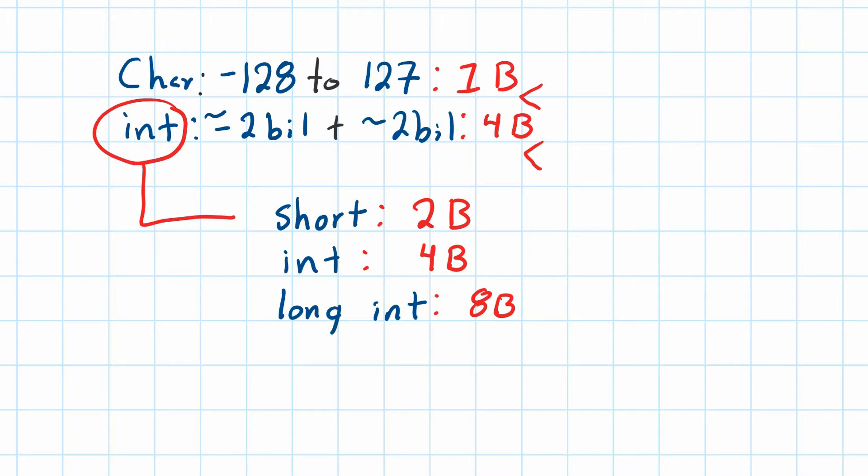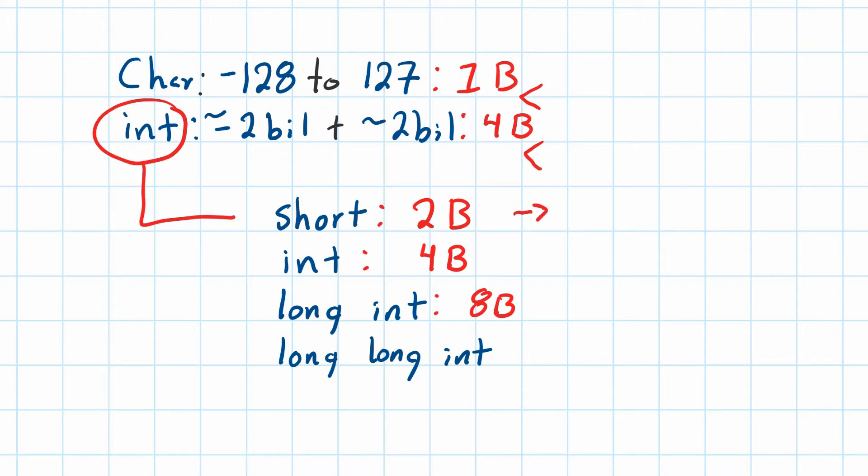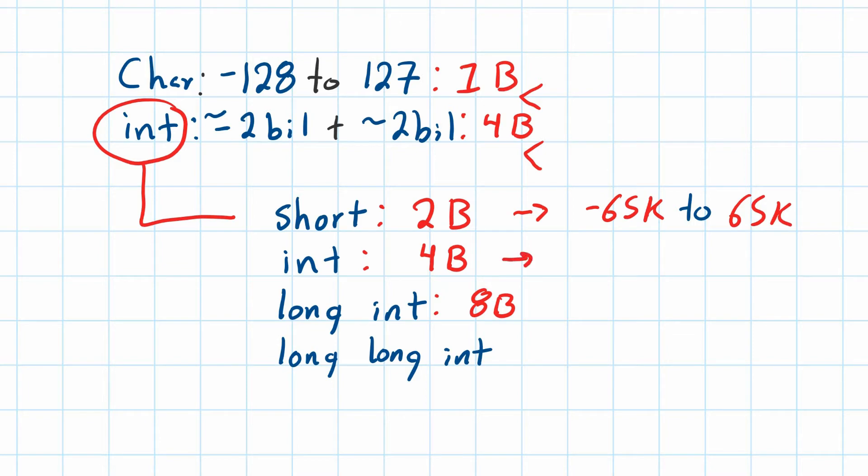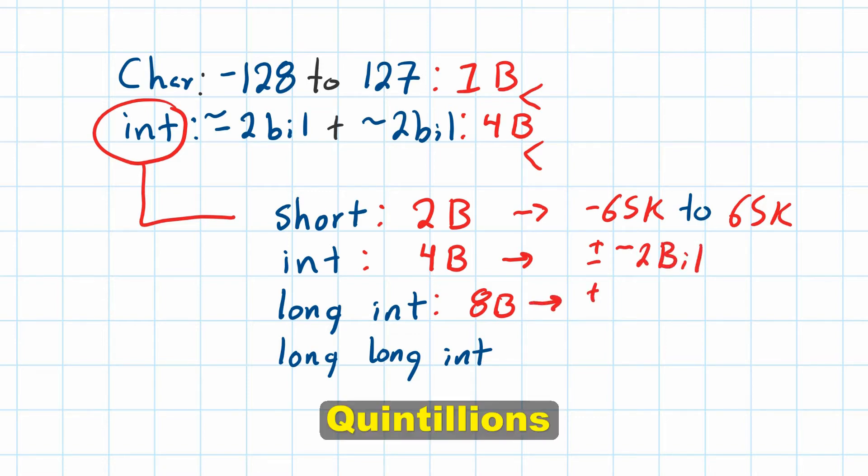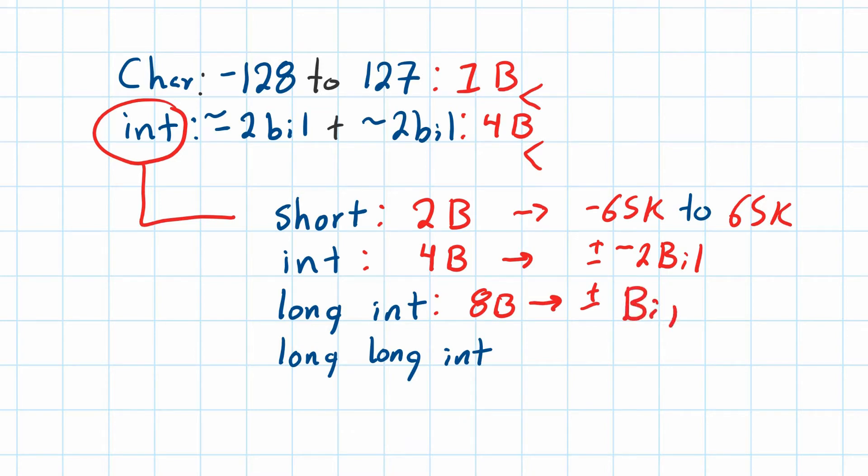And as you can imagine, I can do this one more time and say long long int. So if we look at the way we did the math last time, roughly two bytes can give us up to negative 65k to roughly 65k, plus or minus. And then if we have an integer, we said it was plus or minus roughly 2 billion. And for a long integer, well, this is quite big. I'm just going to say big.